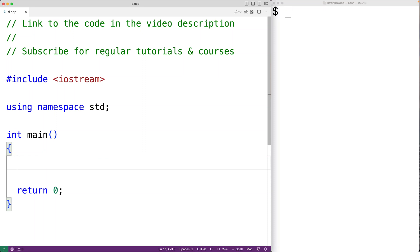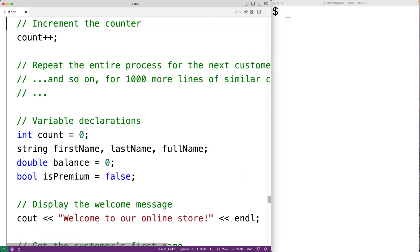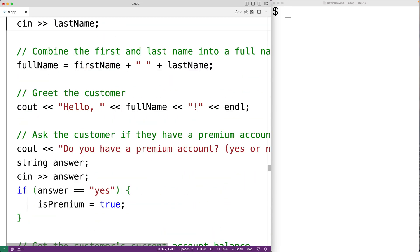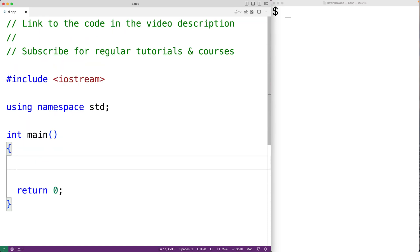In this video, we're going to learn the basics of writing user-defined functions in C++. Functions are an important way of splitting up a program to make it easier to read and understand, as well as to reduce the amount of duplicated code. Instead of writing code to solve a problem again and again, we can define how to solve the problem once in a function.